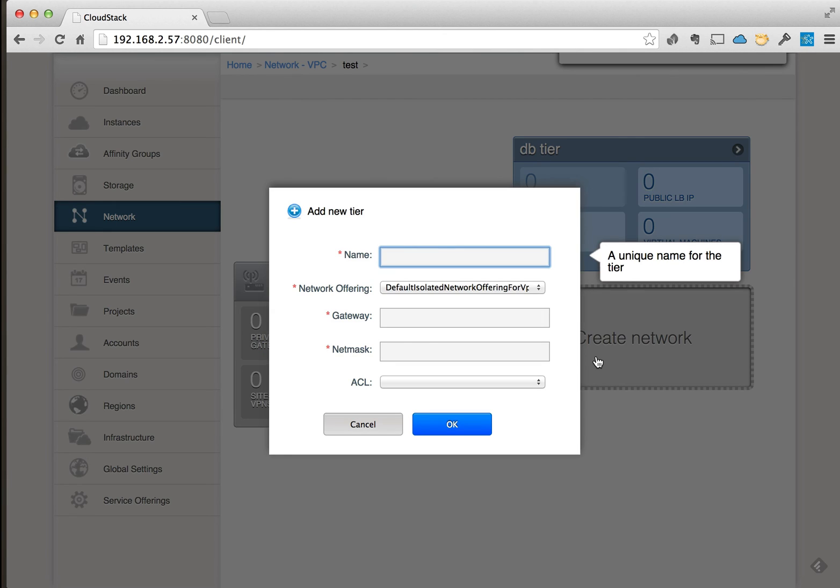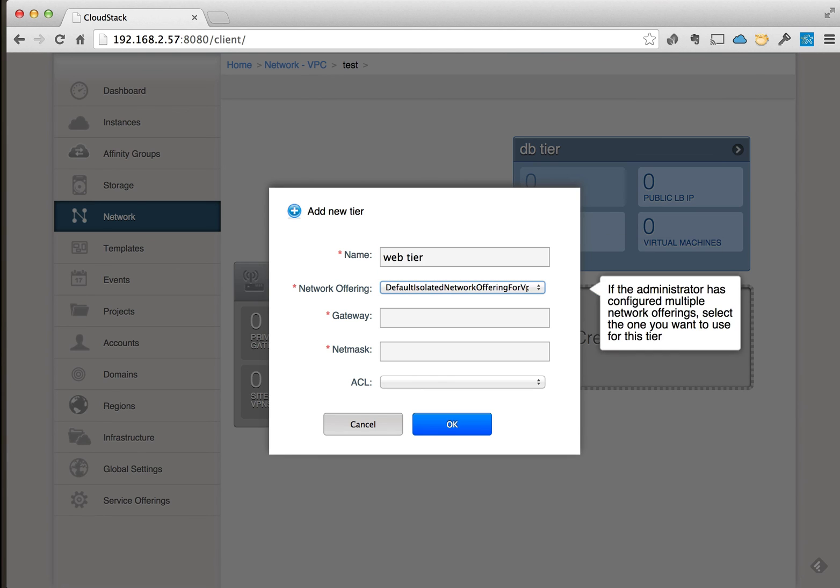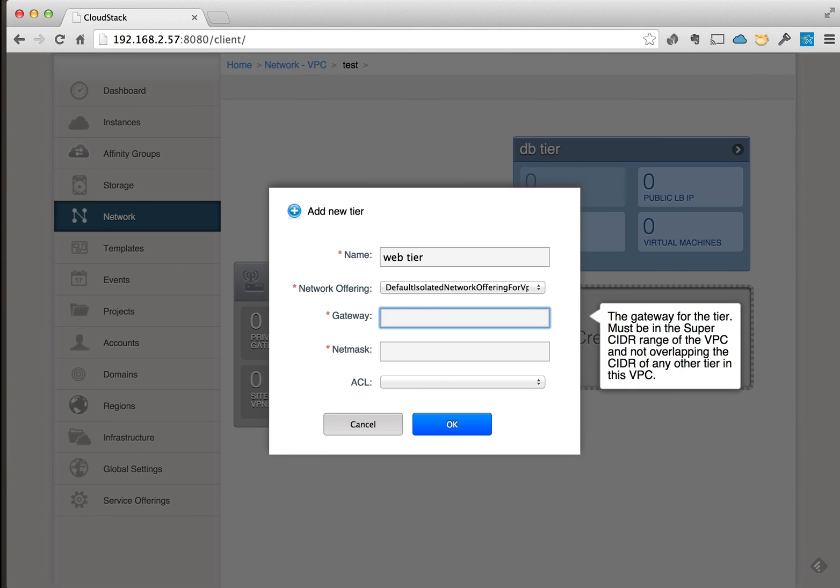And we can create another one and we will call this web tier. And we'll pick a different gateway here.